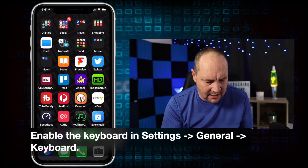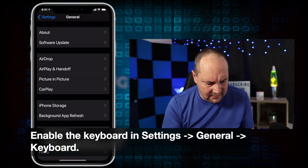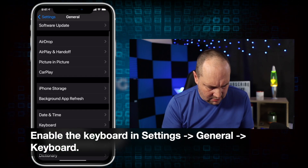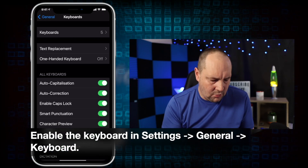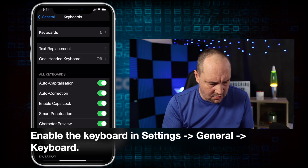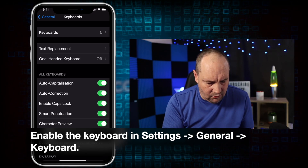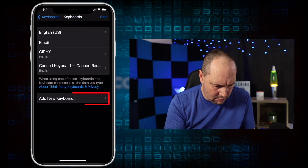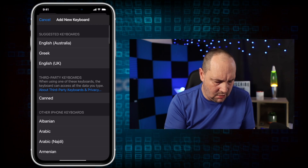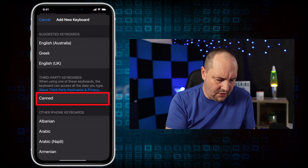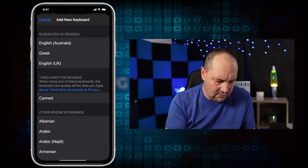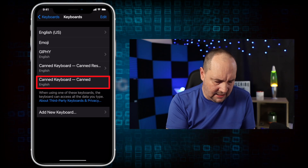Before you go into the app, you need to go into your Settings, then General, then Keyboard. Go into Keyboards and add a new keyboard. Under third-party keyboards you'll see 'Canned' — tap that and it's now in your list of keyboards. You need to make sure that's in place before you get going, but once you've got that set up, everything's good.